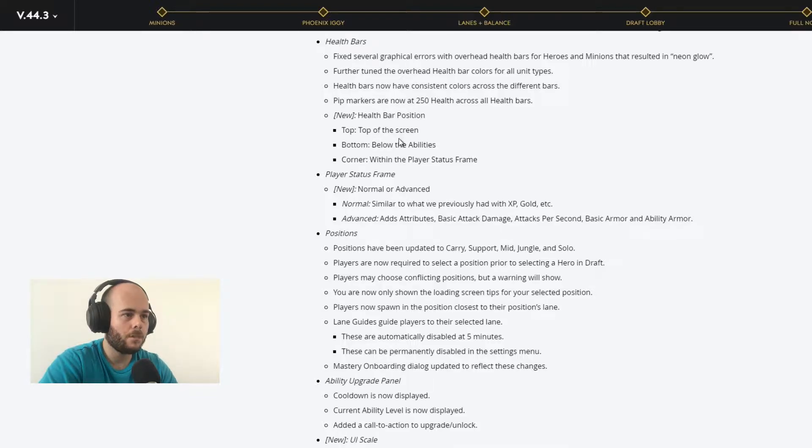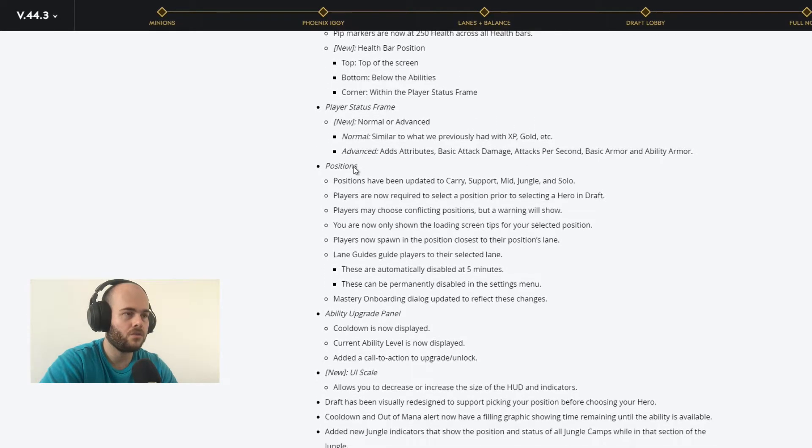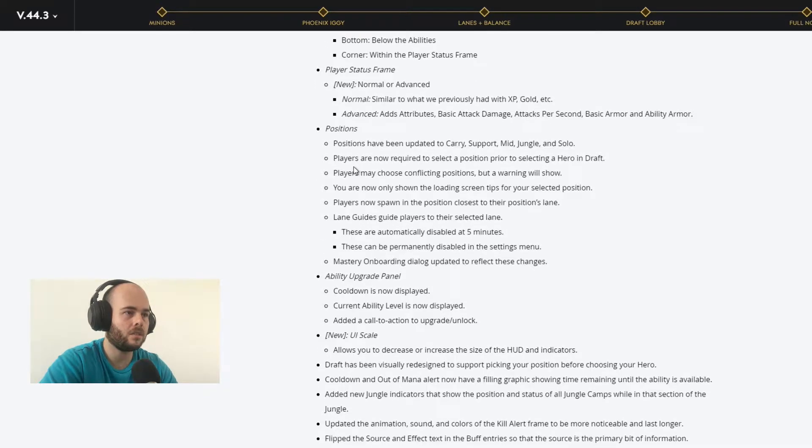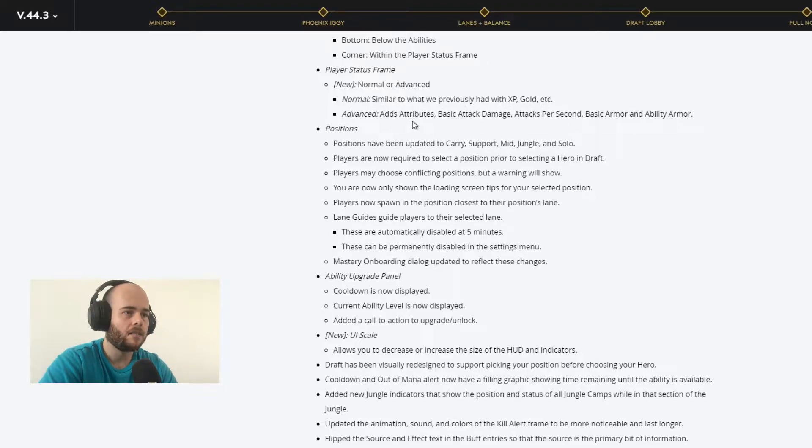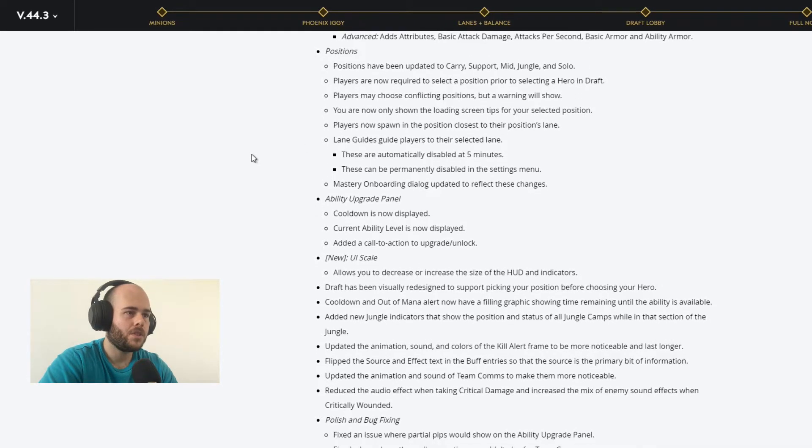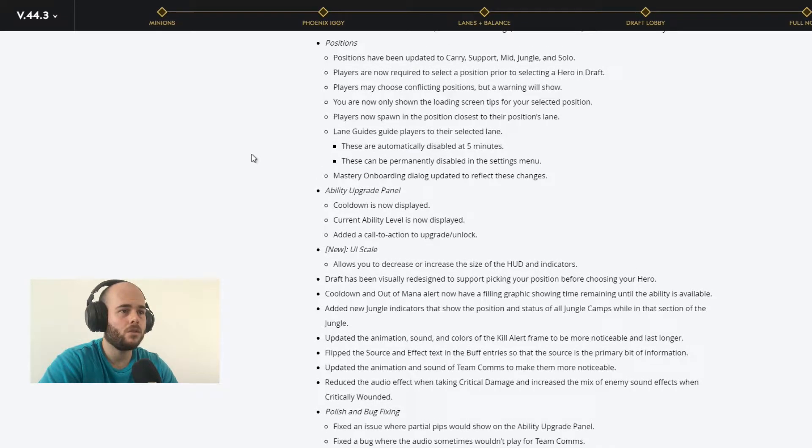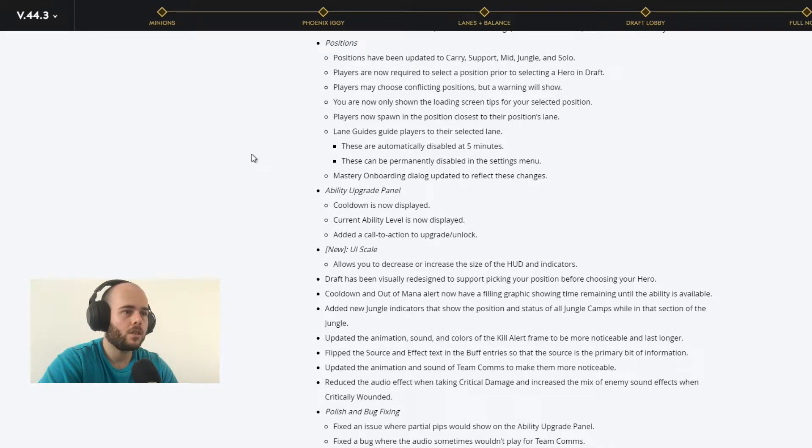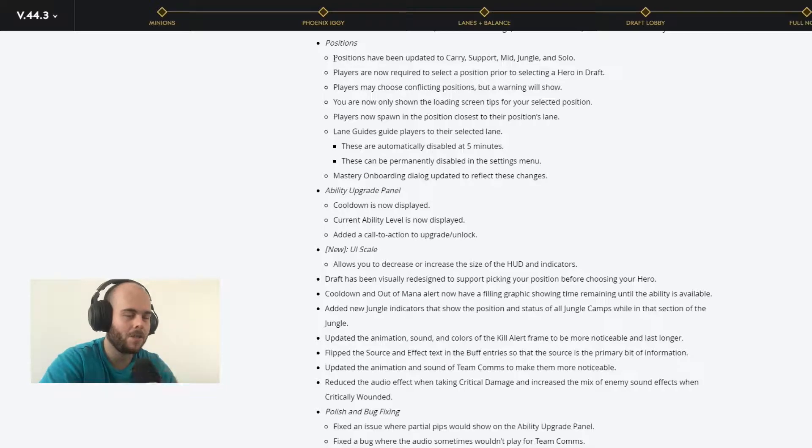New health bar position: top of the screen, bottom and corner. You can choose between the three of them. Player status frame: normal and advanced. Normal is what we previously had with XP, gold, etc. Advanced shows attributes, basic attack damage, attacks per second and so forth. Positions have been updated to carry, support, mid, jungle and solo. Let me go back a little bit. Positions have been updated to carry, support, mid, jungle and solo.